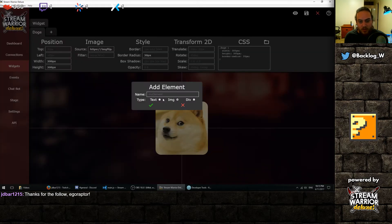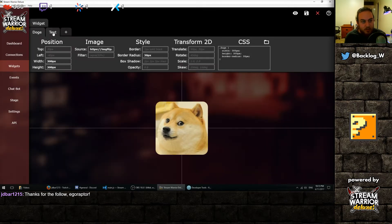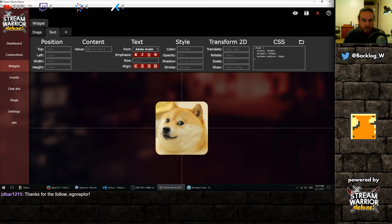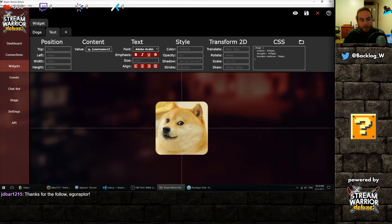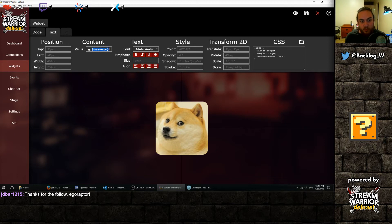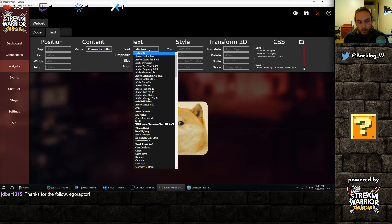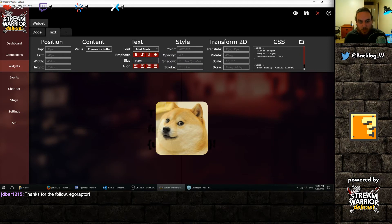If you're a web developer, you might notice that this is all just CSS or HTML values. So if you're familiar with that, you can get a lot of versatility out of Stream Warrior. So now let's add our text. Let's call it text. And what will we say? We'll say thanks for following curly braces username. The curly braces is so we can tell Stream Warrior to replace this later with our followers username.